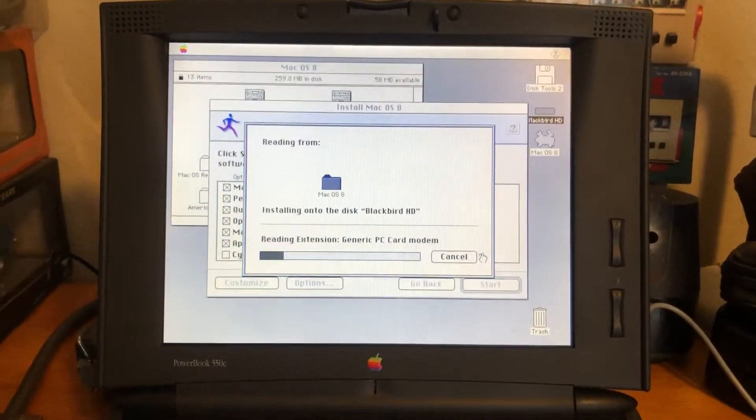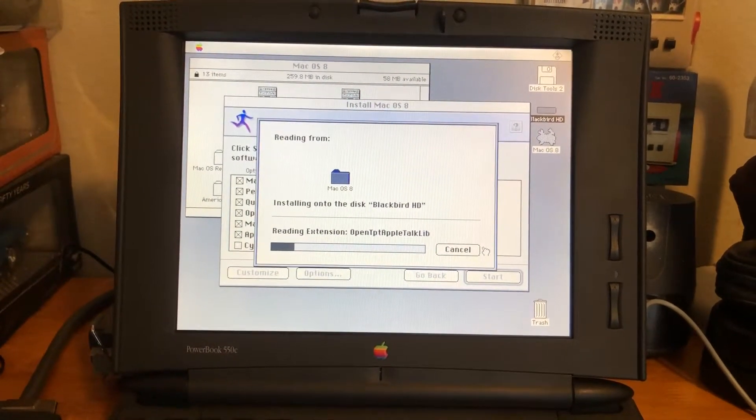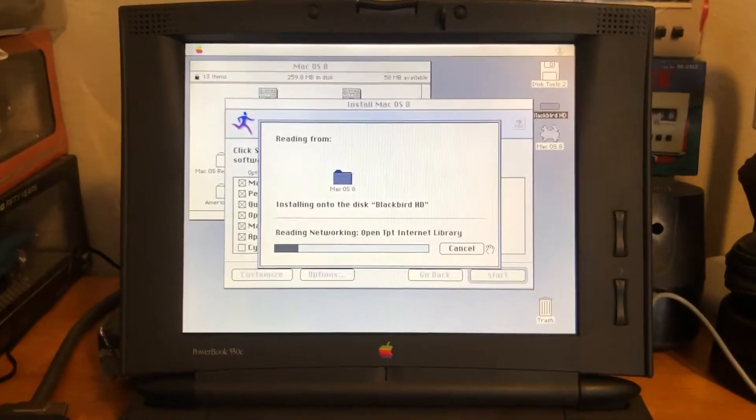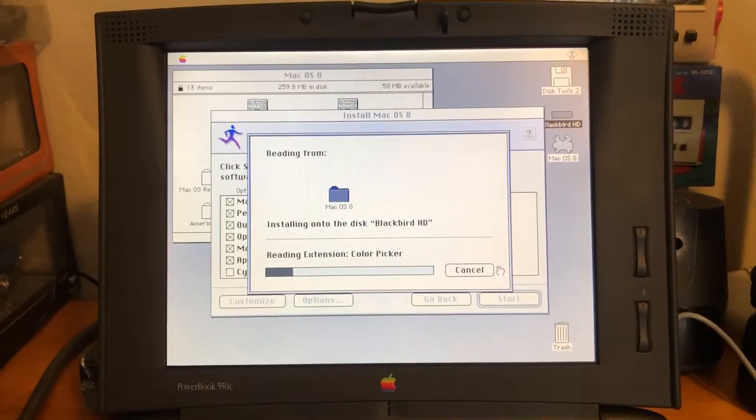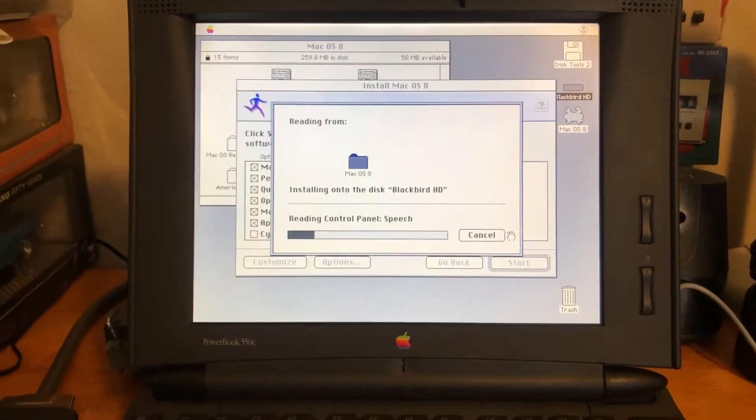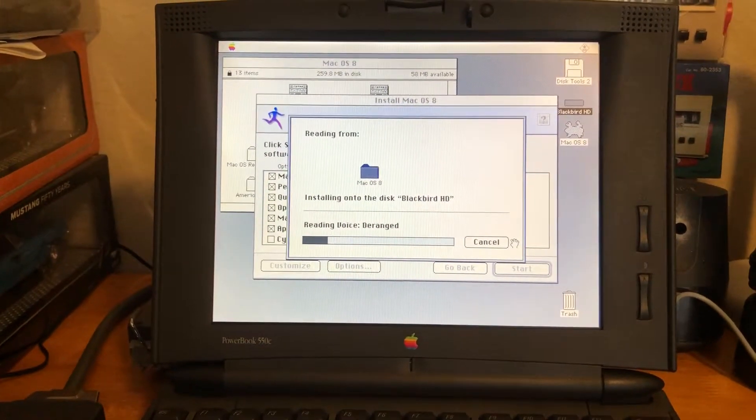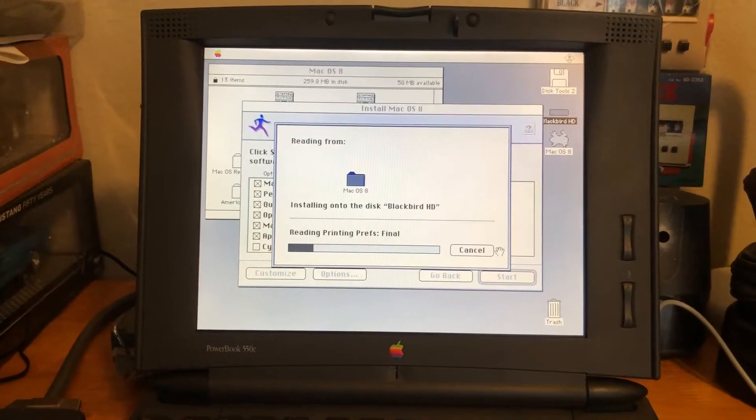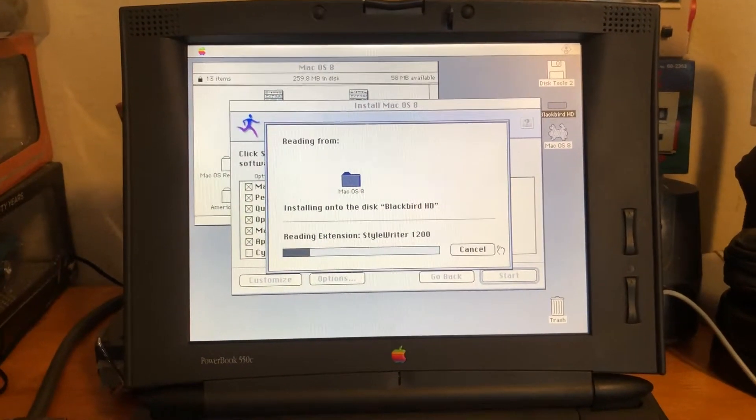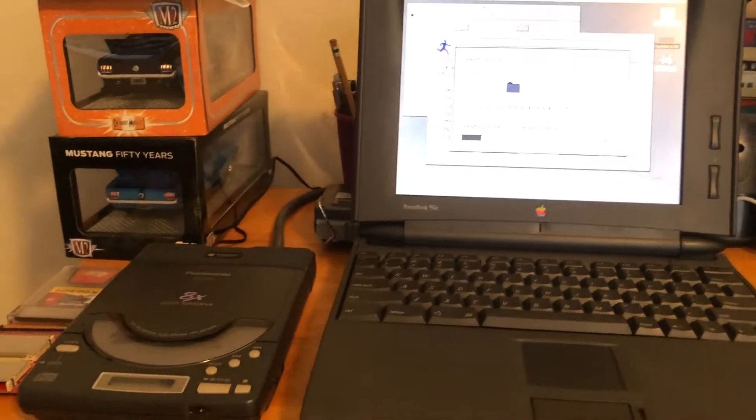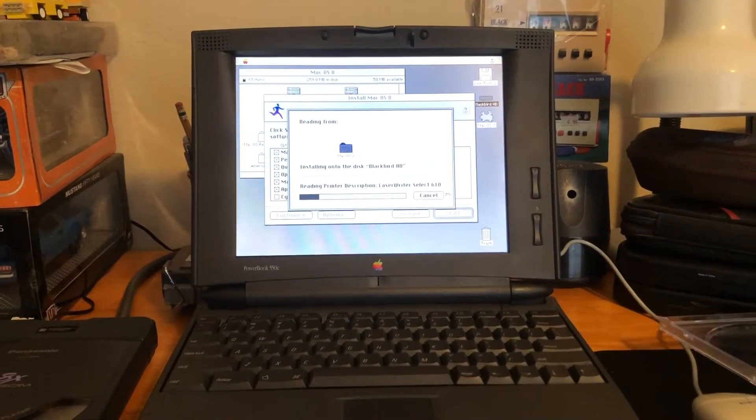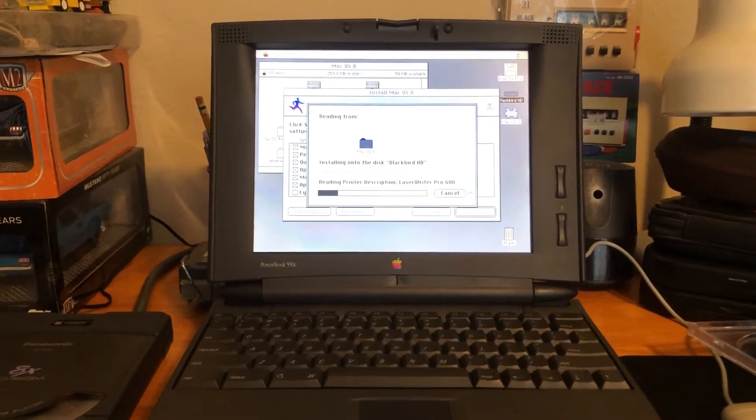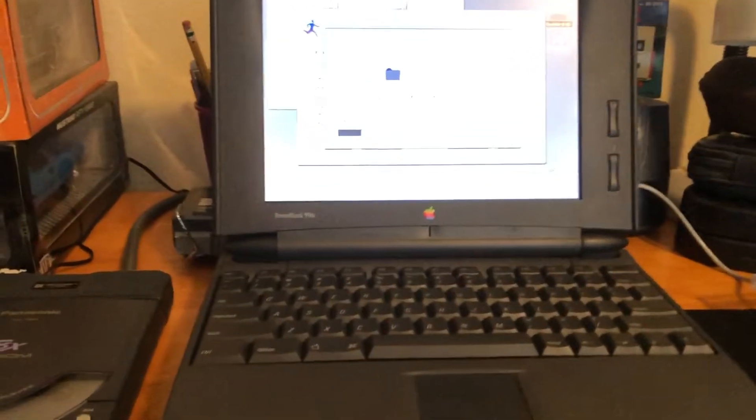But this hard drive had both mounting hole setups, mounting hole positions on its base, so that helped out pretty big actually. It convinced me to go ahead and put an offer in on the drive. The offer was accepted by the seller and four days later I'm here now installing Mac OS 8 on the 550C with that solid state drive installed.